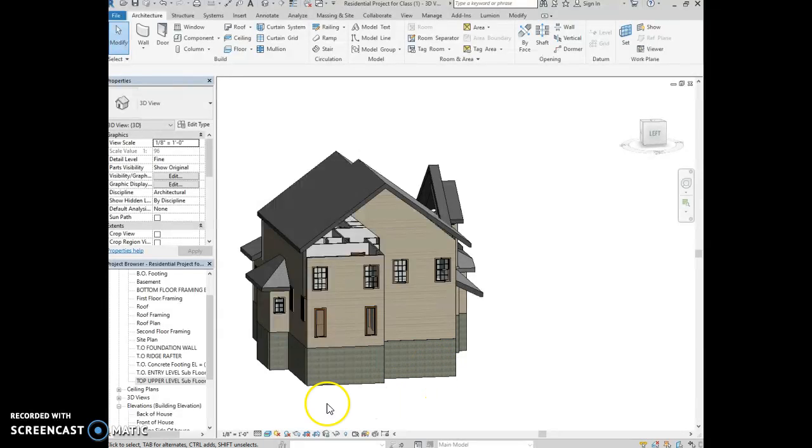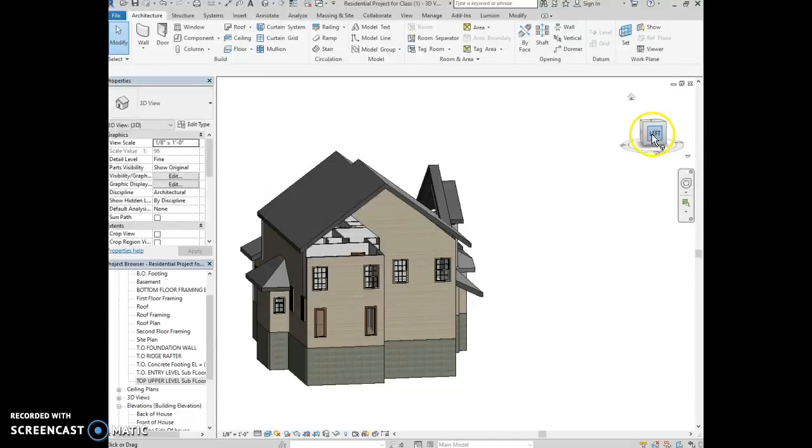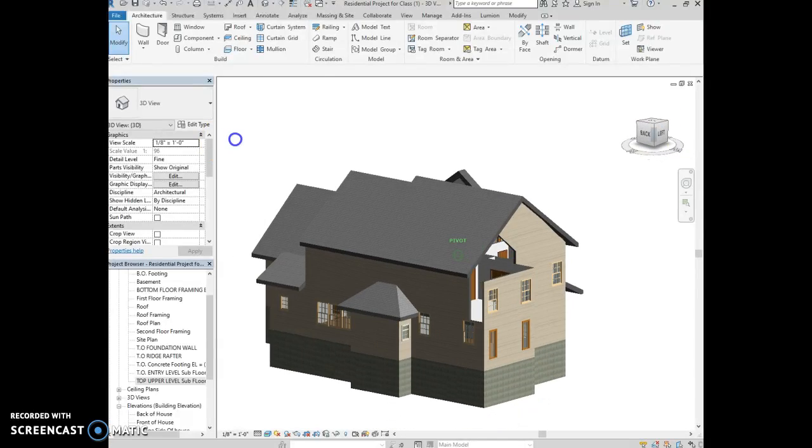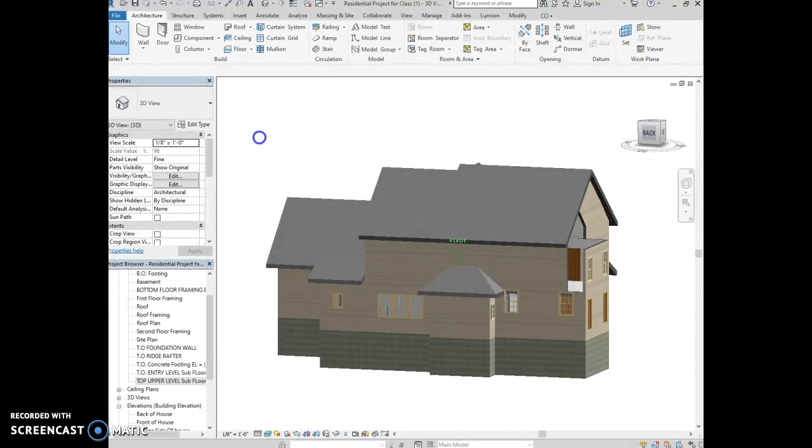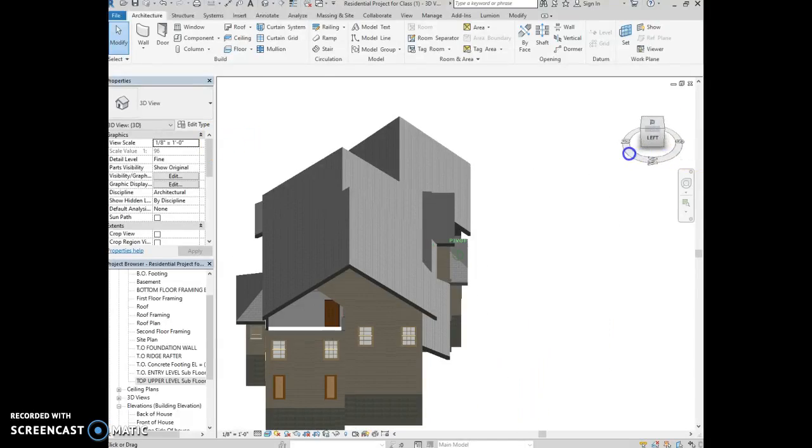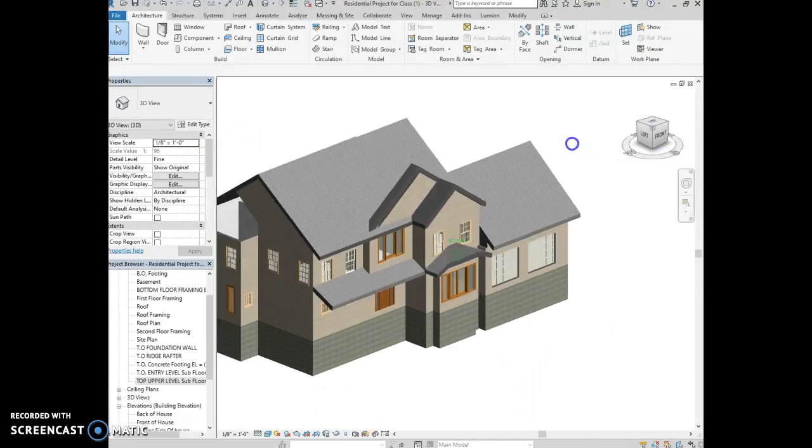So you're moving along pretty good. There's just some of those small things that you need to touch up.